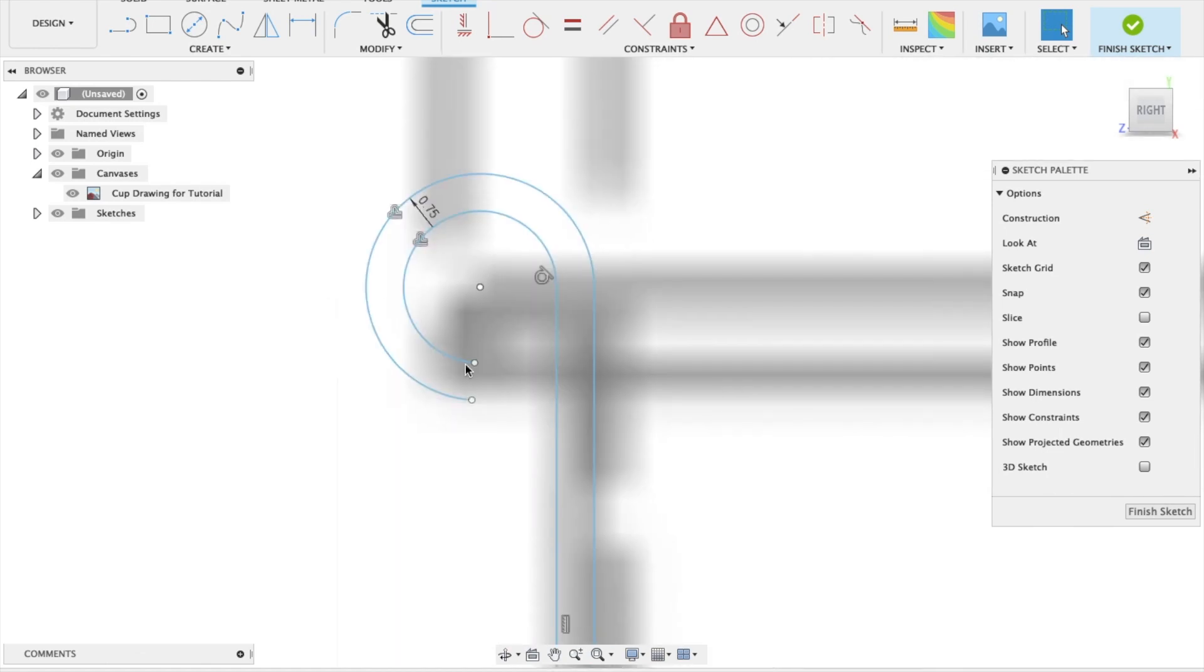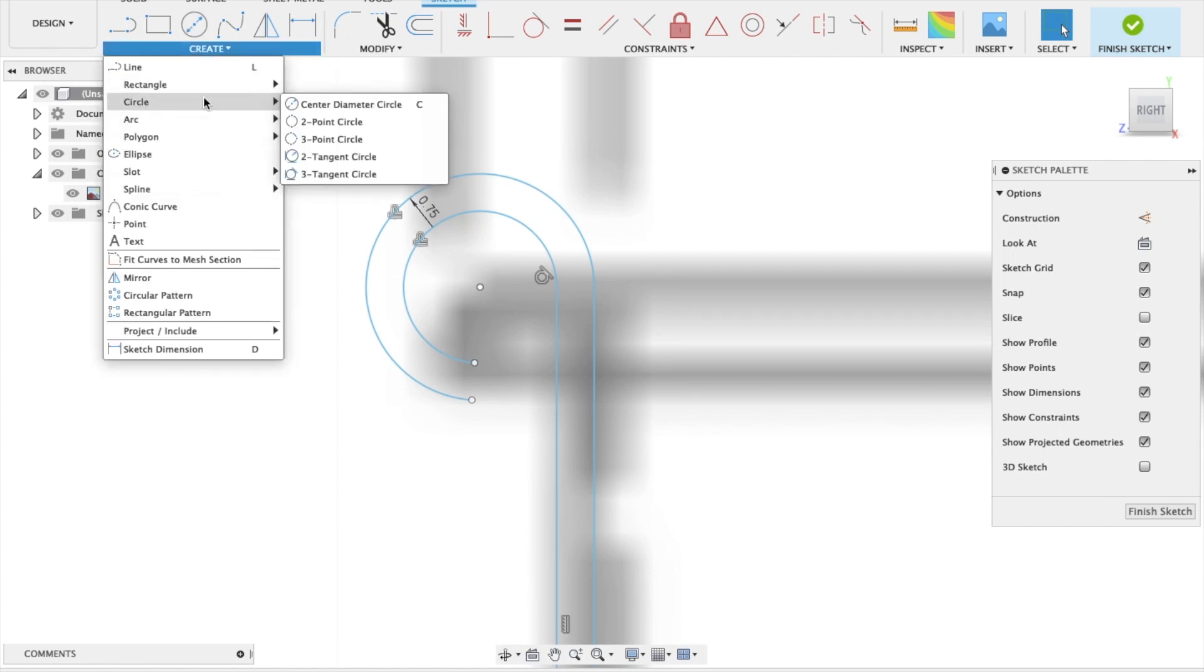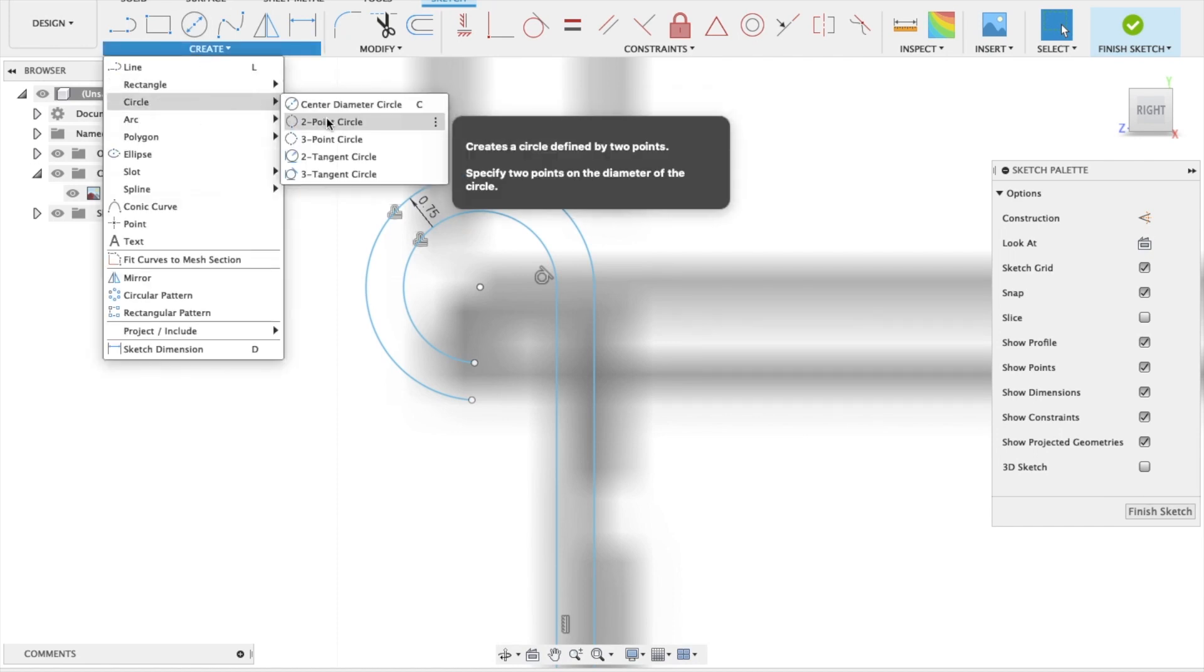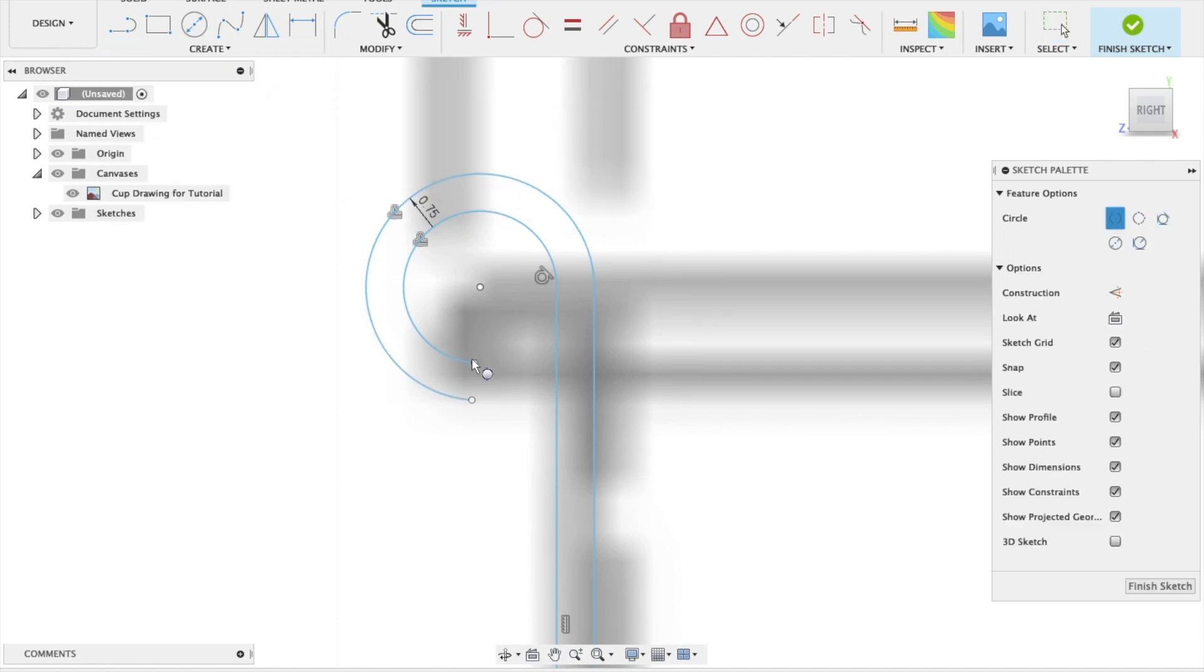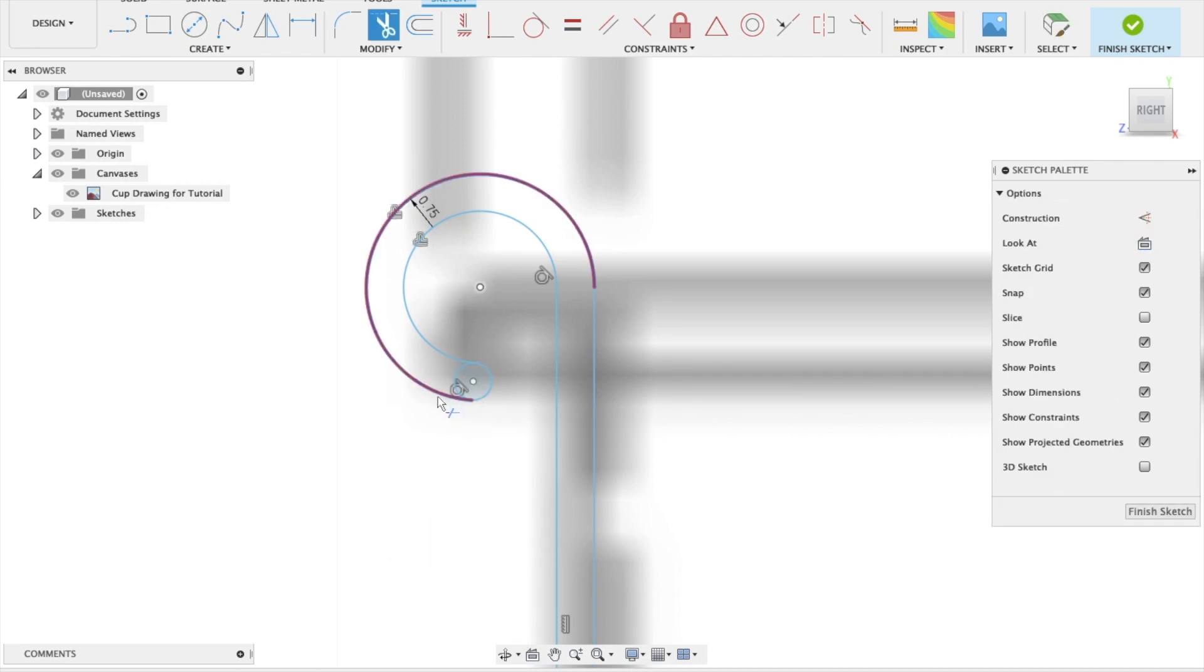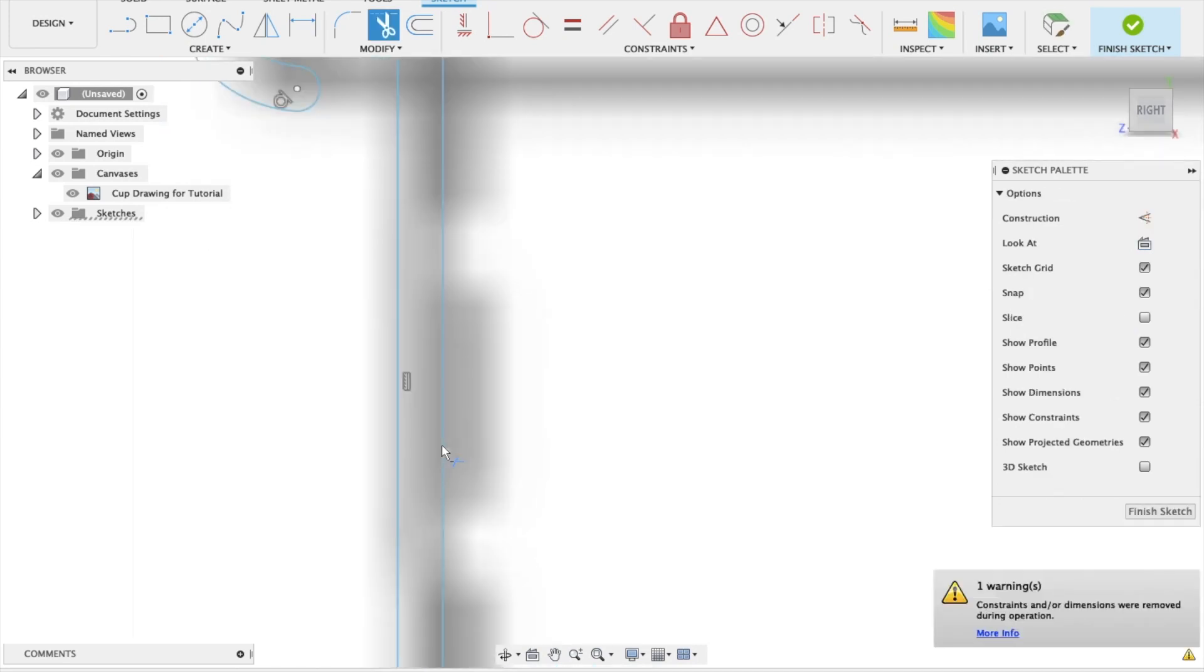Now we need to close this. Before we can do the revolve, we need to close profile. So create drop-down menu. We're going to use the two-point circle again. And we're going to go from here to here. And T, keyboard shortcut. And we'll get rid of that part there.